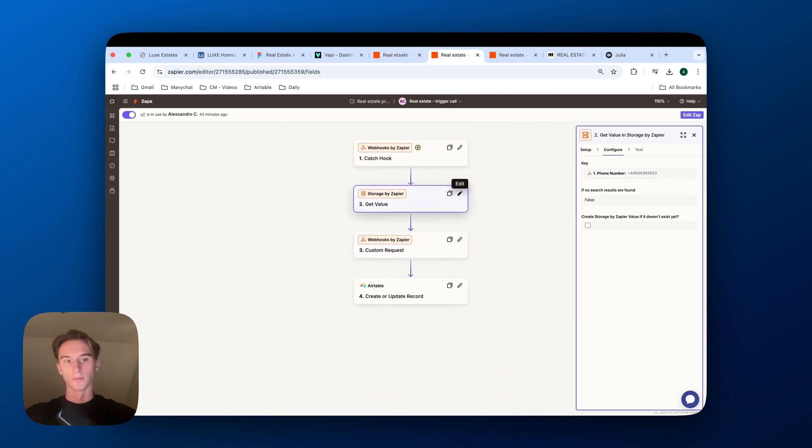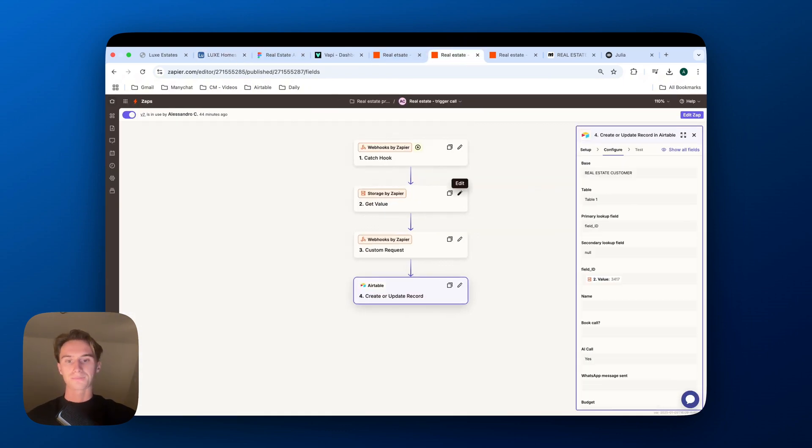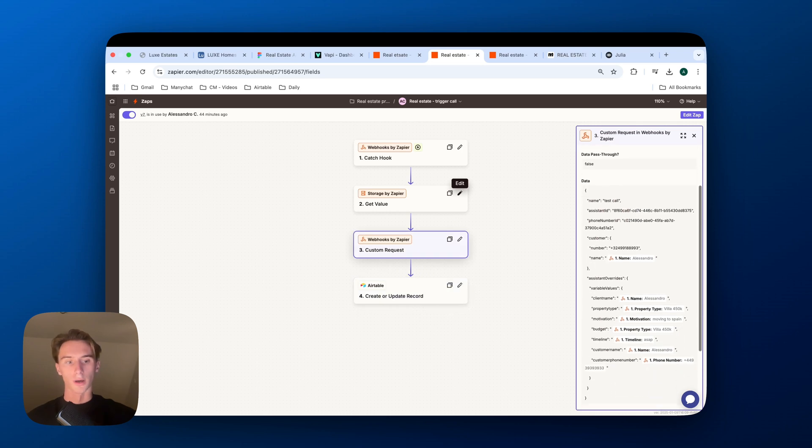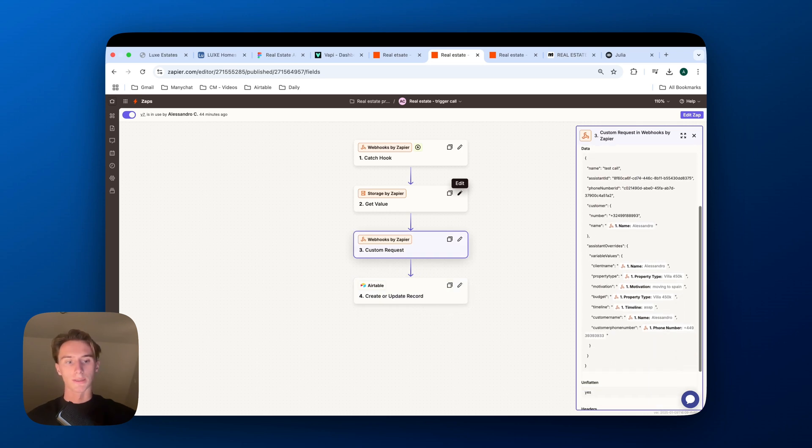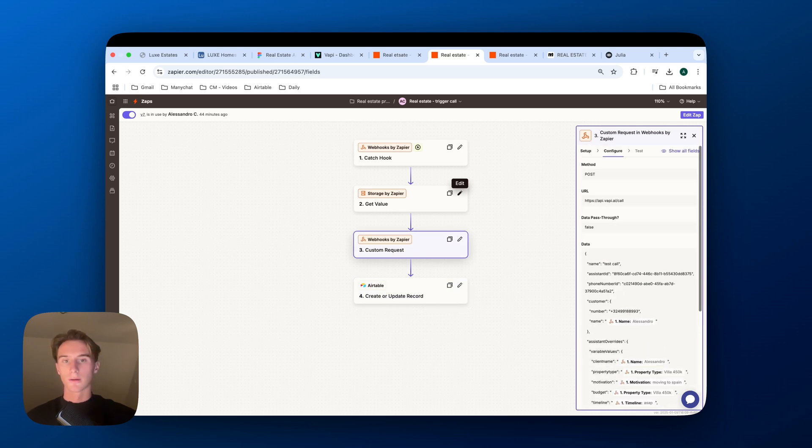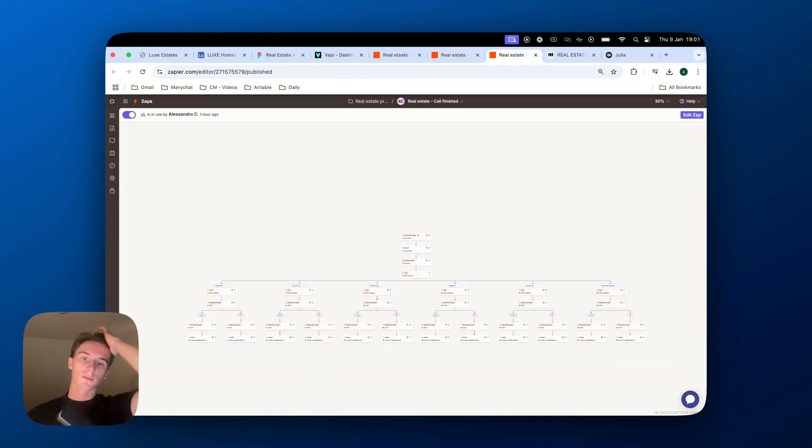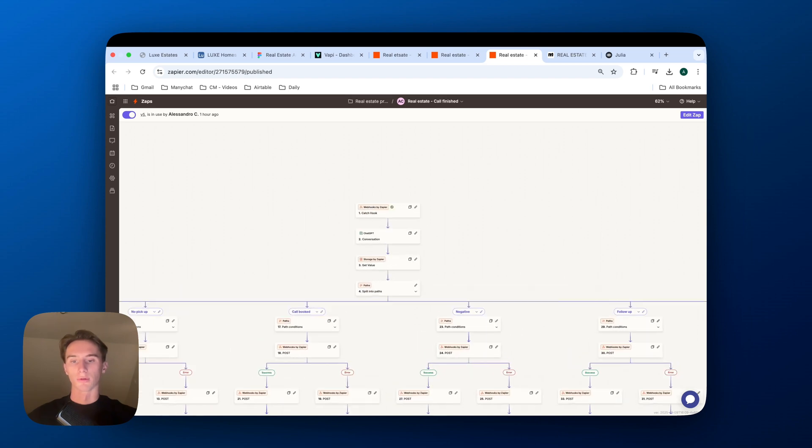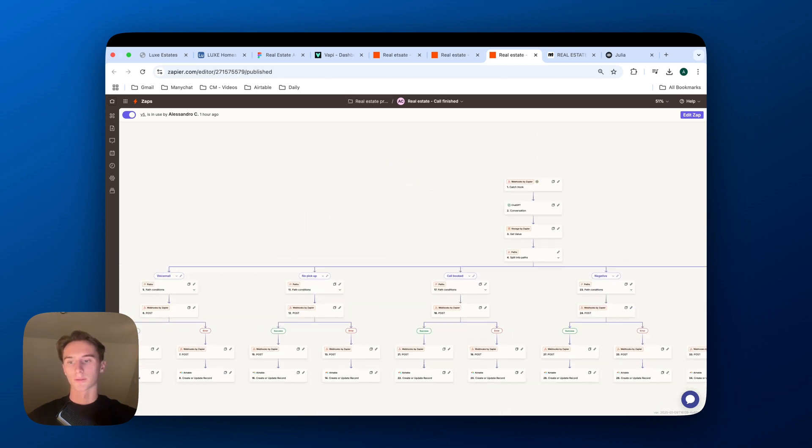So this is how it looks like when the call gets triggered. We get the value, so from the phone number we can get the ID. And then in the Airtable, that's how we search the line of that lead. And then we also trigger the call and we add the different variables that is needed, the different variables that we took from the chatbot on VoiceFlow. After that, when the call is finished, based on the transcript, we will categorize it in the different parts.